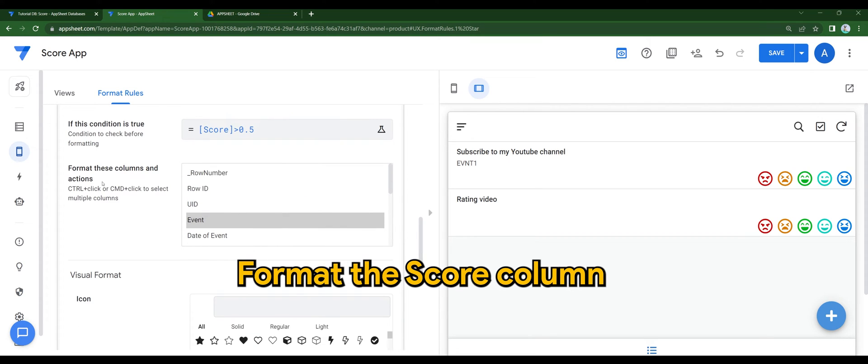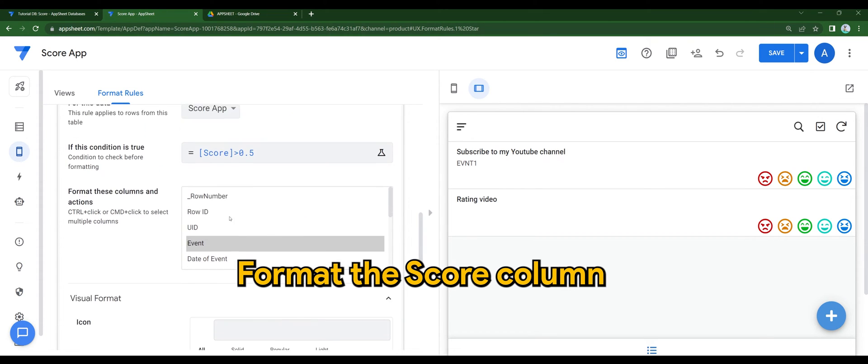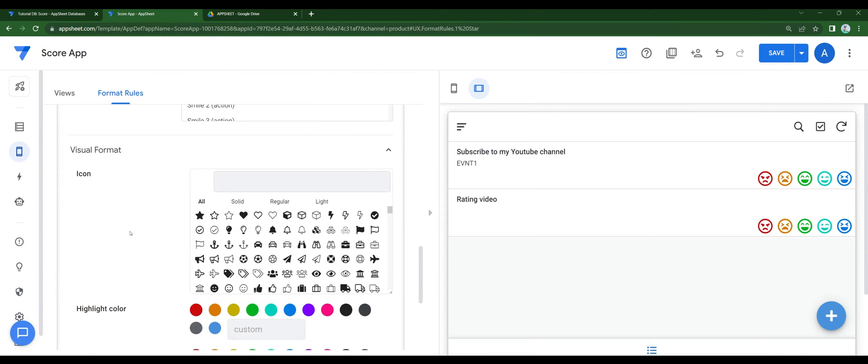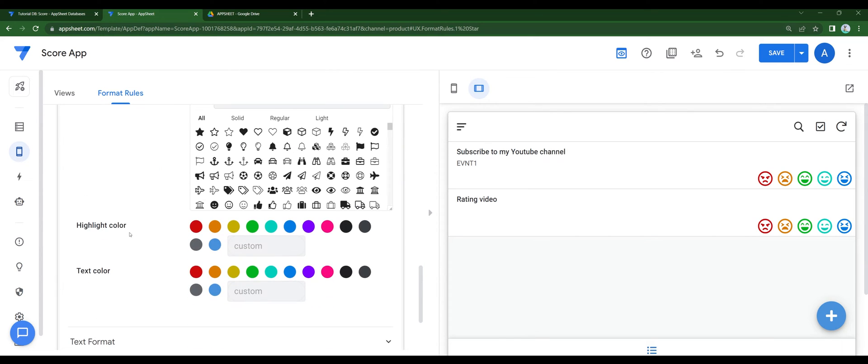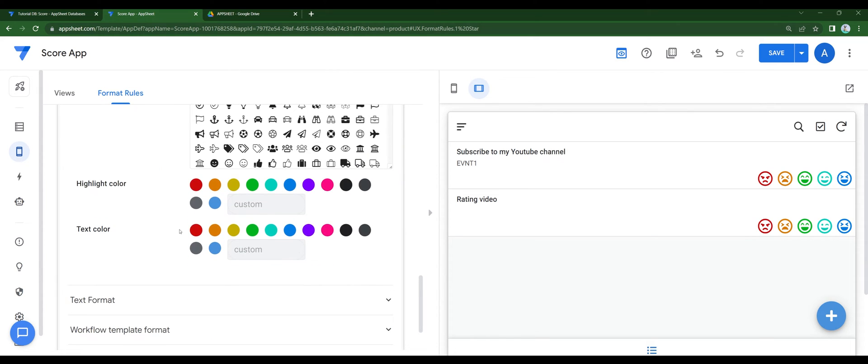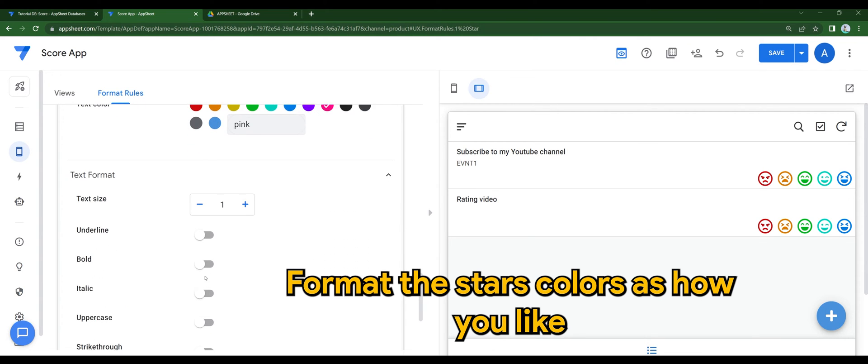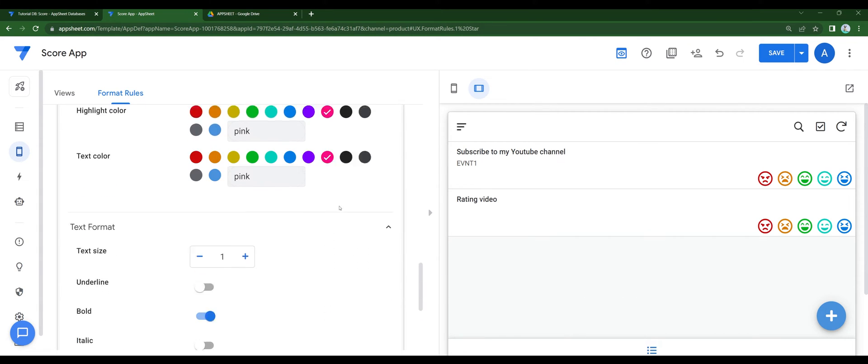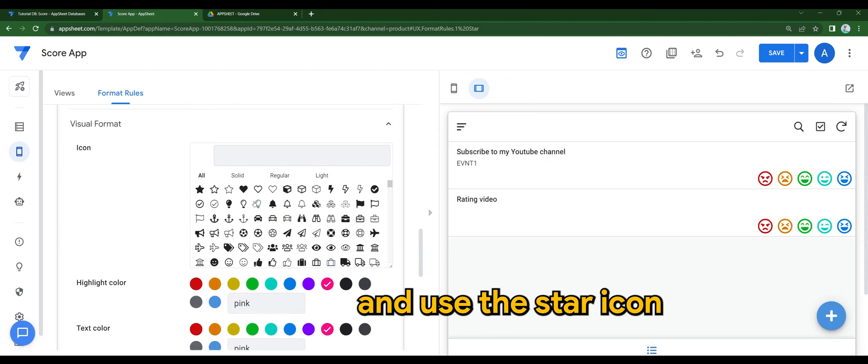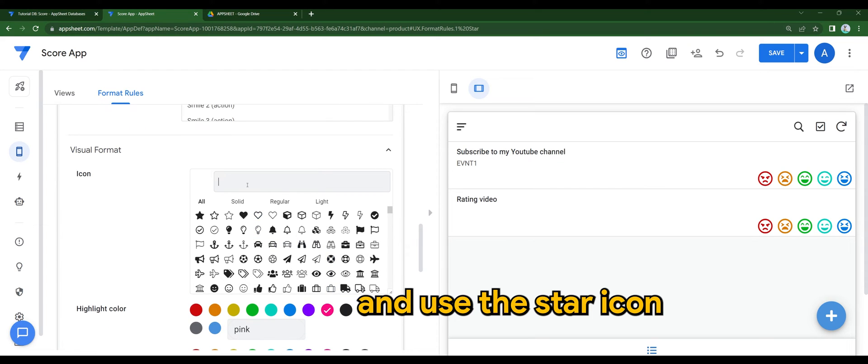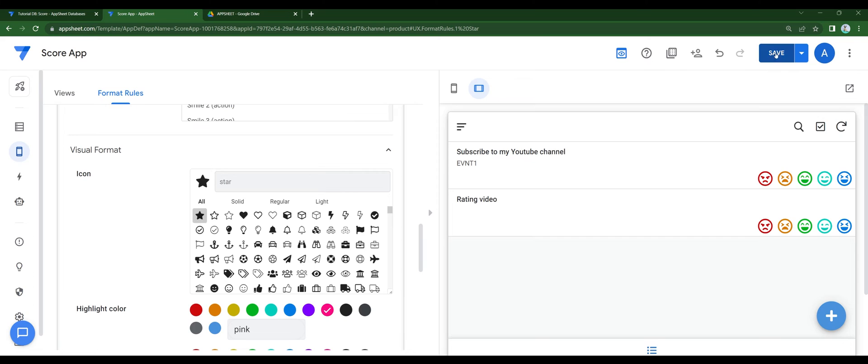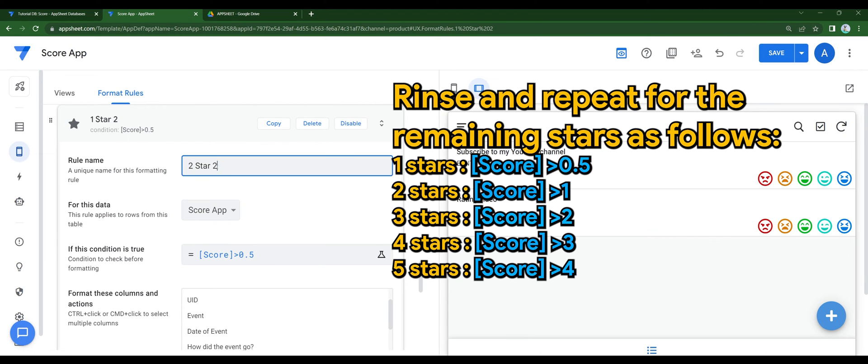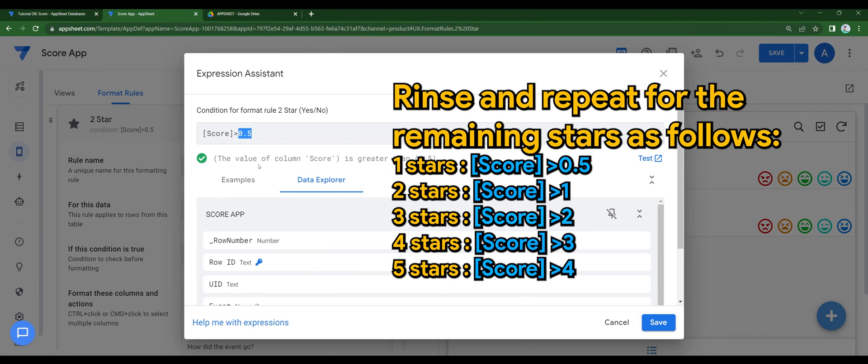Format the score column. Format the star colors as how you like it. Format the star and use the star icon. Rinse and repeat for the remaining stars as follows.